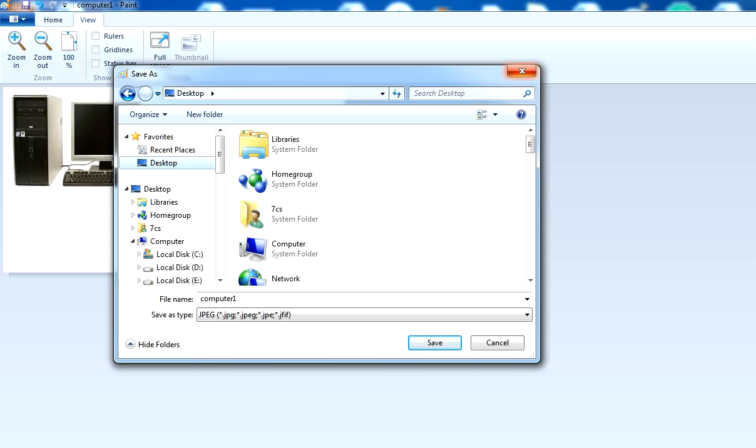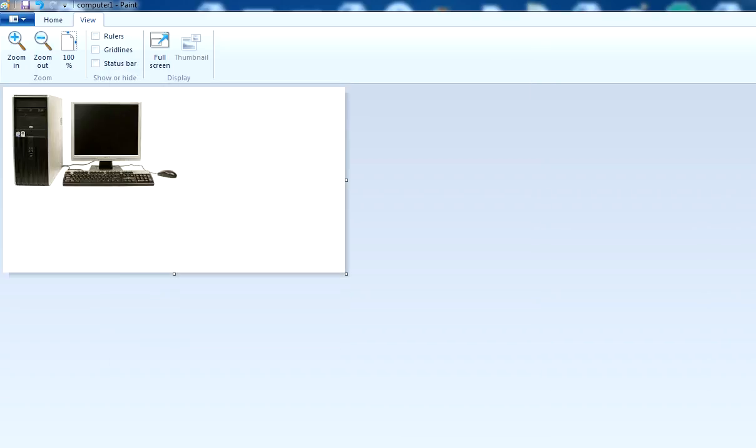These are the very basic concepts of MS Paint. Hope you like this video. If you like it, please share with your friends and colleagues and subscribe to my channel and enable the bell option.